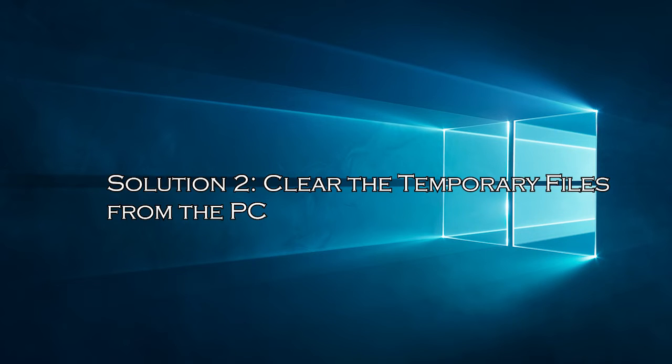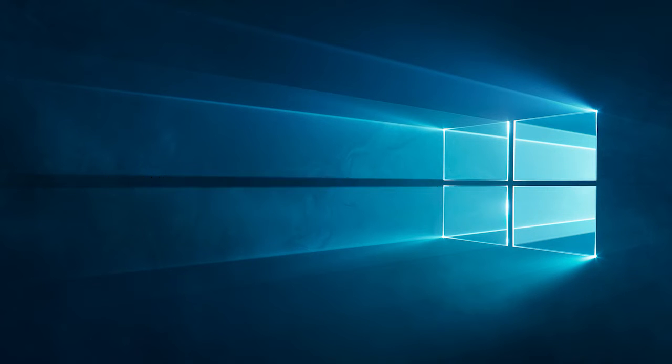Solution 2: Clear the temporary files from the PC. The temporary files stored in the PC get corrupted and cause conflict, so clear the unnecessary files if they occupy too much space.